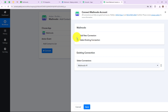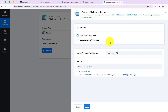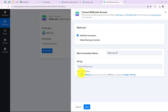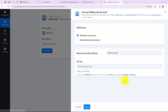I am simply going to select Add New Connection. But if you have an existing connection, please select existing connection. To add a new connection, we have to enter the API key — given below are the instructions to find this API key. Let me take you to my Mailmodo account to get this API key.